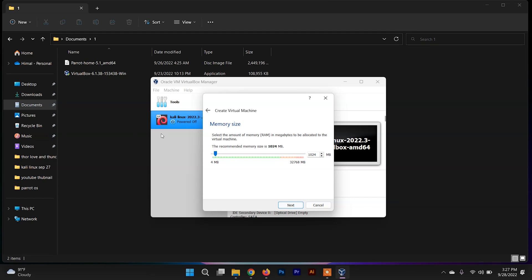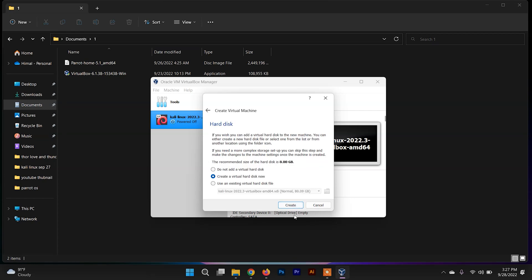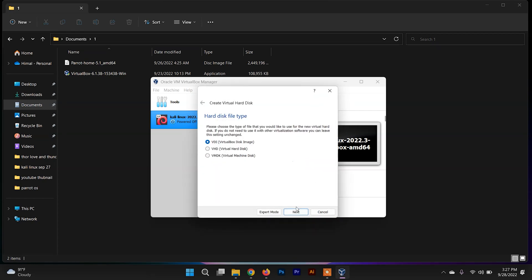In this step you need to allocate the memory size (RAM) for Parrot Security OS. You can allocate at least 2 GB of RAM — I'm going to allocate around 2 GB. Then just click Next and click Create.